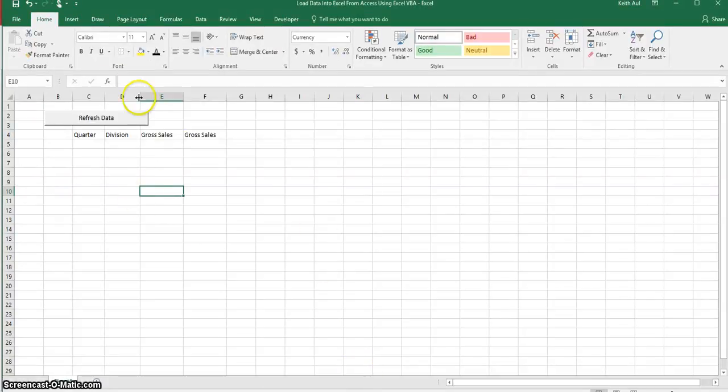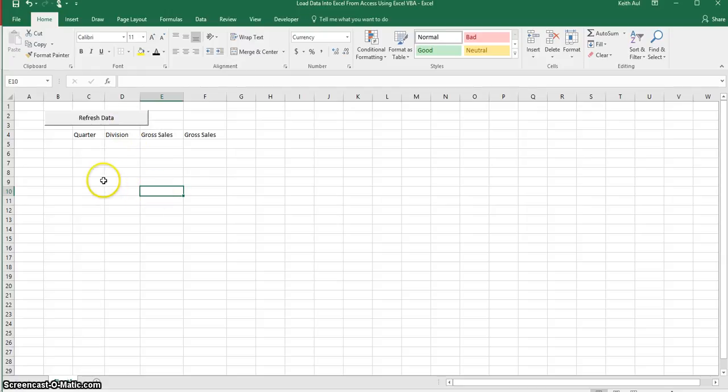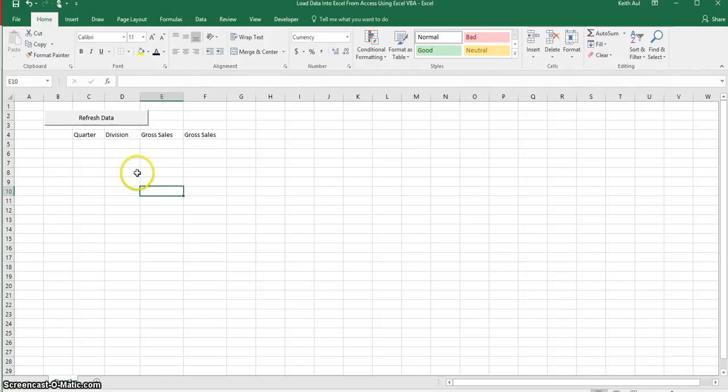So I'm going to click on this button and you'll see the data load and then we're going to go into the code on how to do this so you can learn how to do this for yourself.